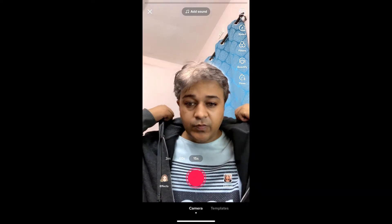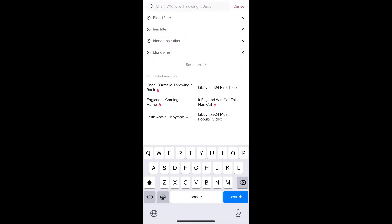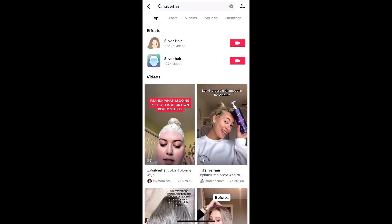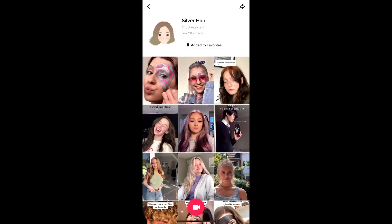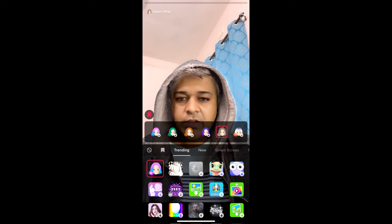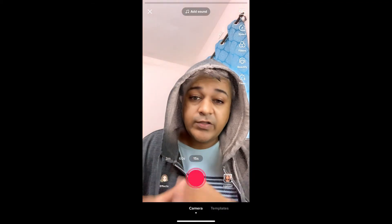Suppose you are not getting the effect from the effects gallery, then what you can do is go to Discover and search for 'silver hair'. Select the first one — not the second one — tap there, and you will be directed to the effect page. From here you can add it to your favorites, and at the bottom of the screen you can tap on the record button to use this effect.